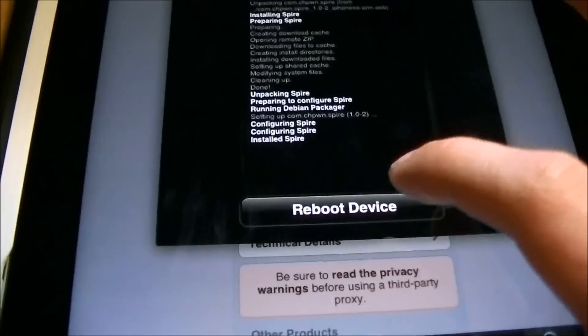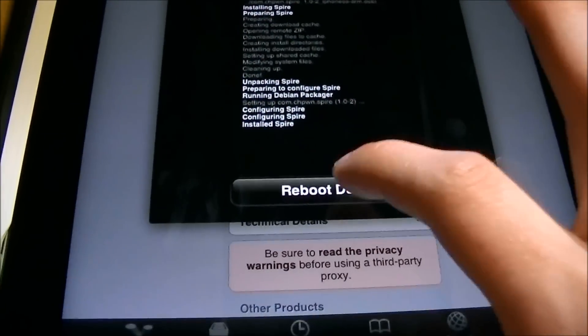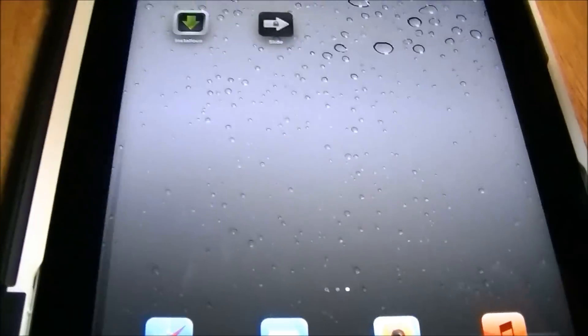Once it's fully done, it's going to say reboot device. You won't have to worry about it getting messed up because you should all have untethered jailbreaks by now if you're on 5.0.1 or 5.0. Once it reboots, I'll show you that it's working on the iPad 2.